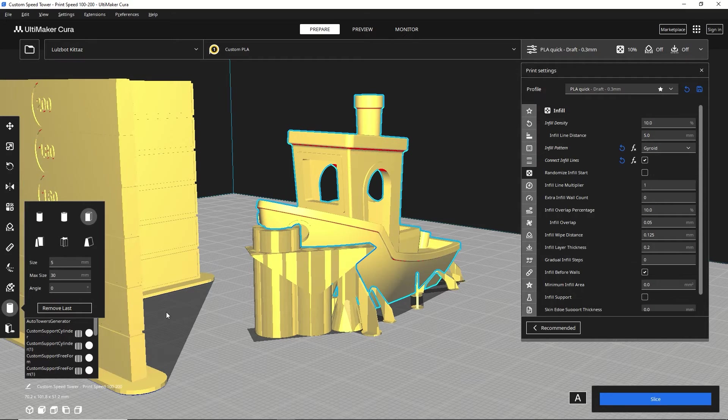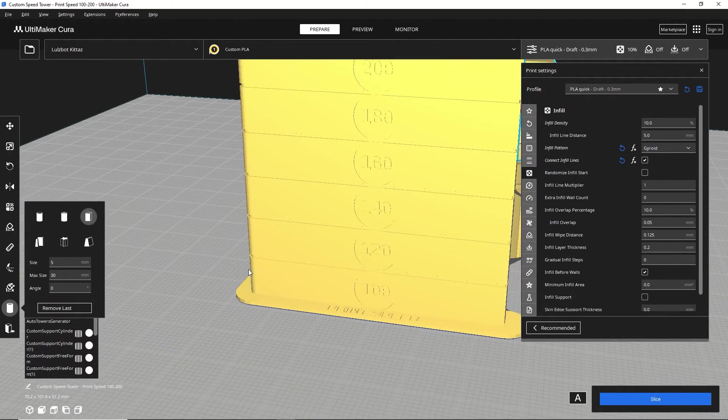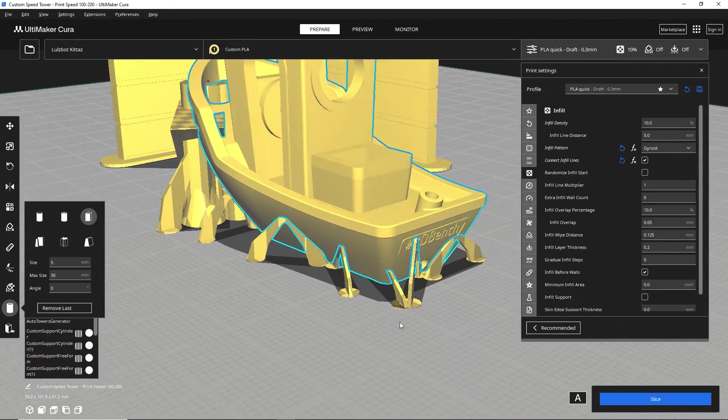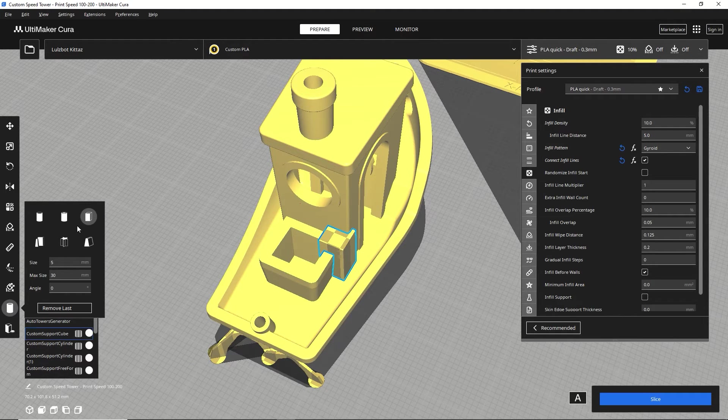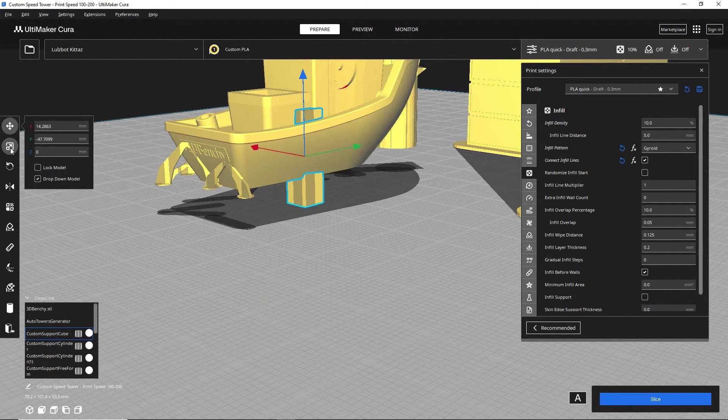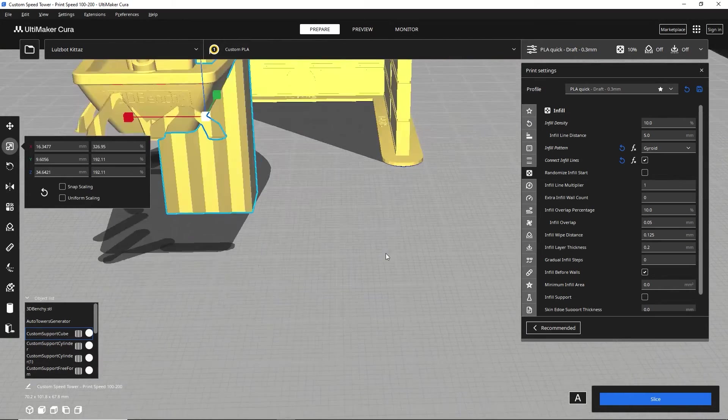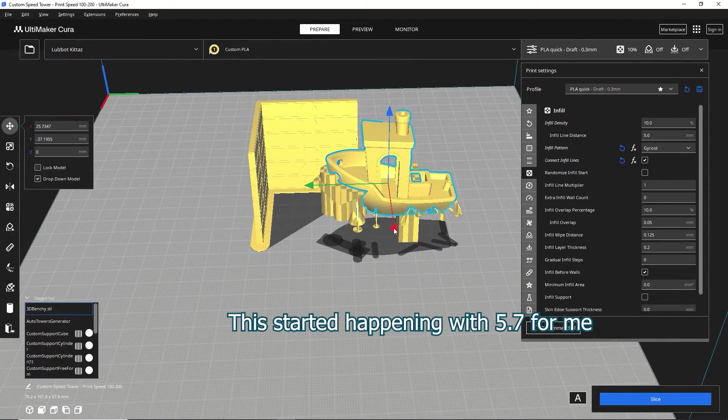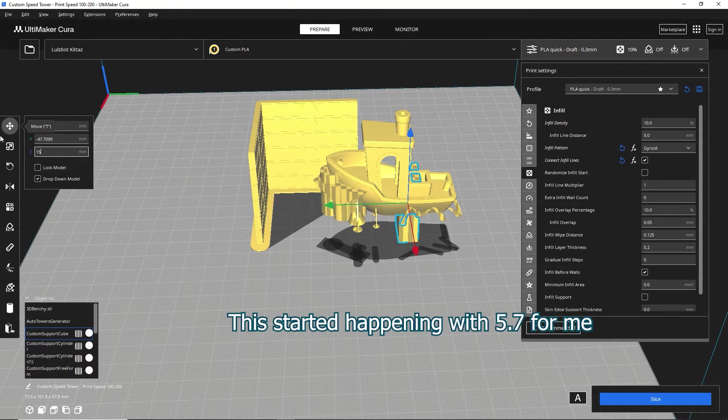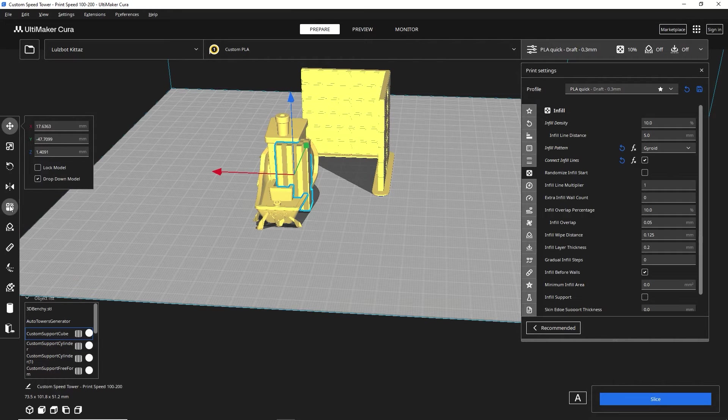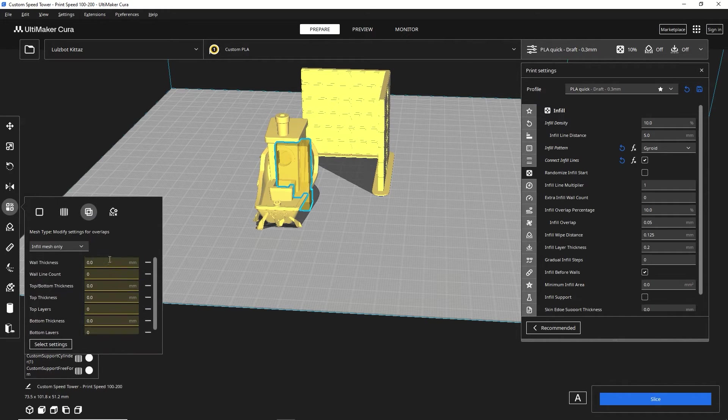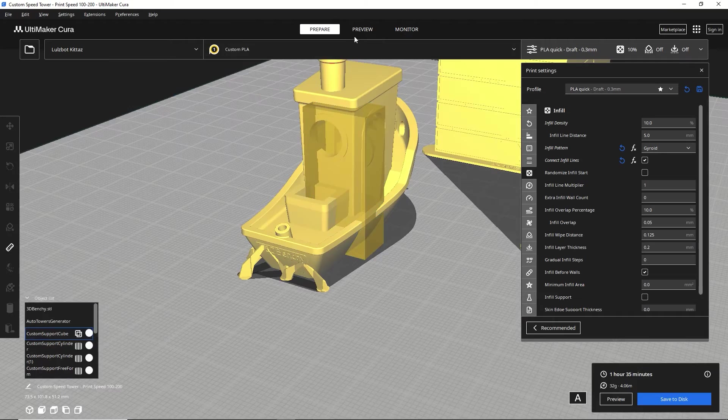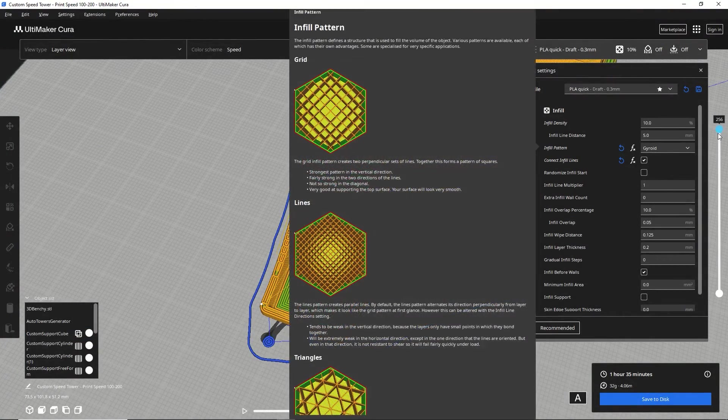But what I really like to use it for is creating custom settings in particular areas of a print. So what you can do, say if you want a lot of support underneath here, you can create this block. You can move it around, you can scale it however you want, just like that. I don't know why it's doing this, but it's kind of causing the Benchy to go up. But I want to get that back into position. What you can do, you go to per model settings. And instead of having it print as support, you can do modify settings for overlap. And you can say, do a wall thickness here of 15, basically make it solid, slice it. And if I were to do a preview, whatever's in that block is going to be basically solid.